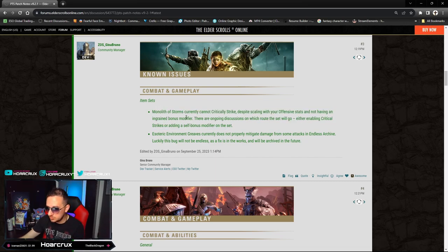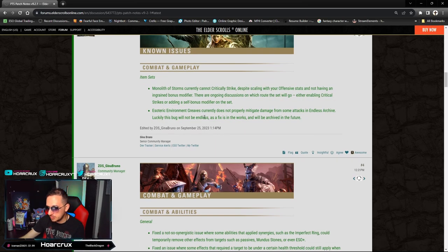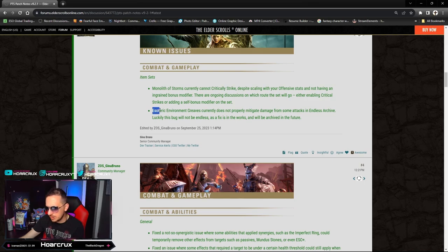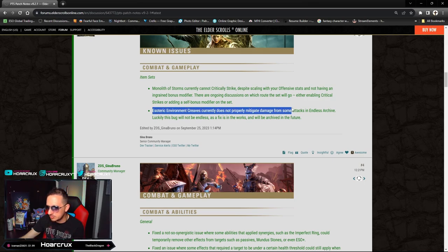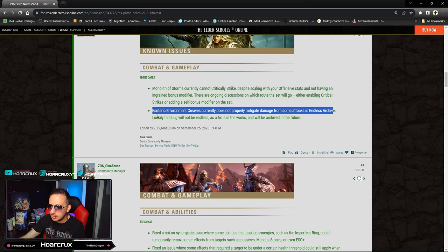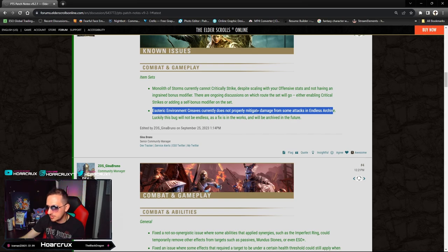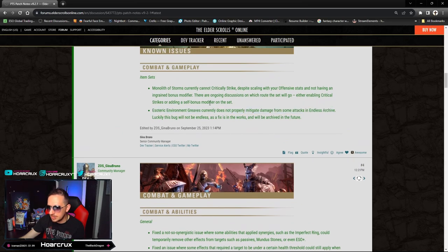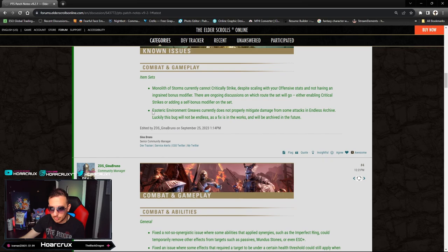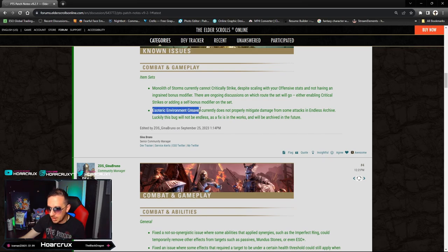I'm glad they're listening to community feedback. Now I haven't read this - Technical Environment Grease currently does not properly mitigate damage from some attacks in Endless Archive. We don't care about that.